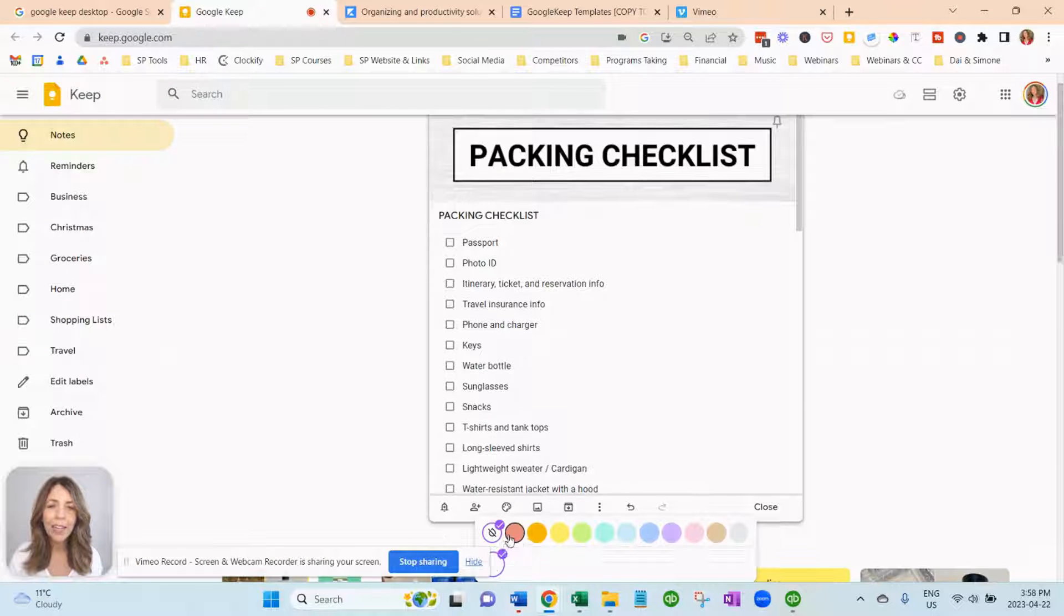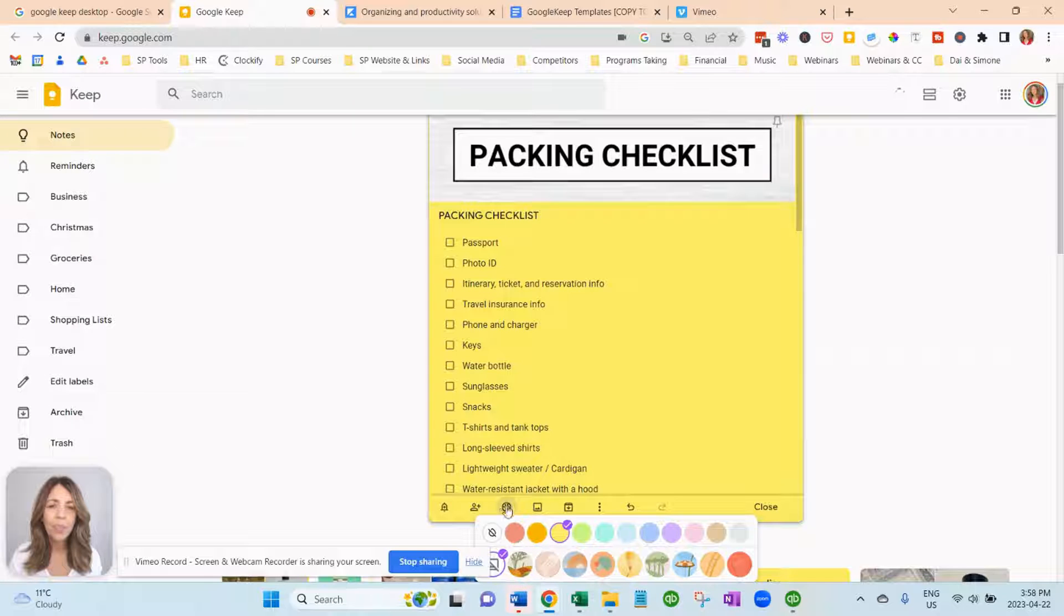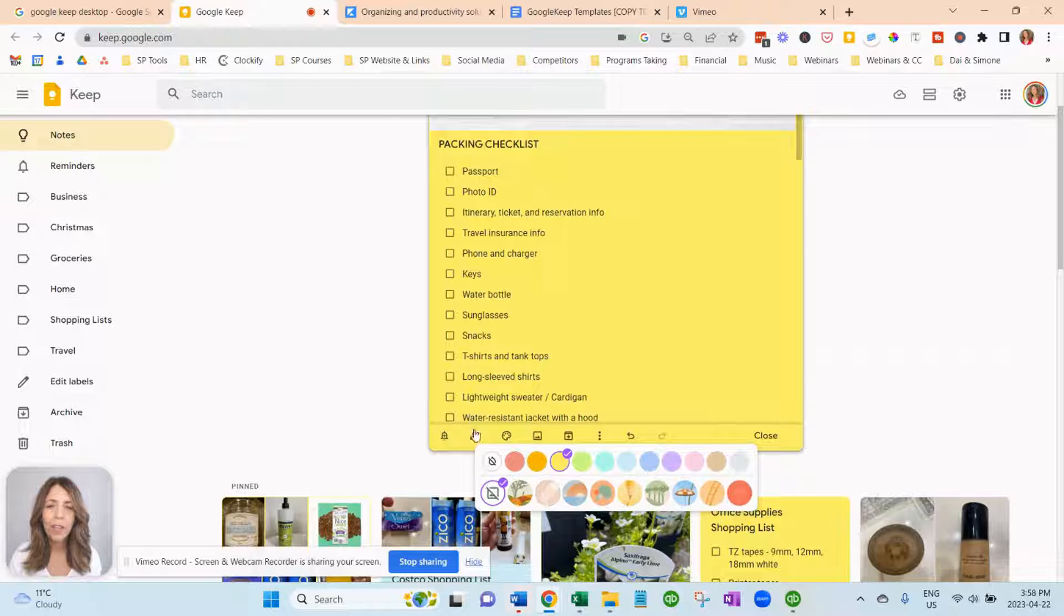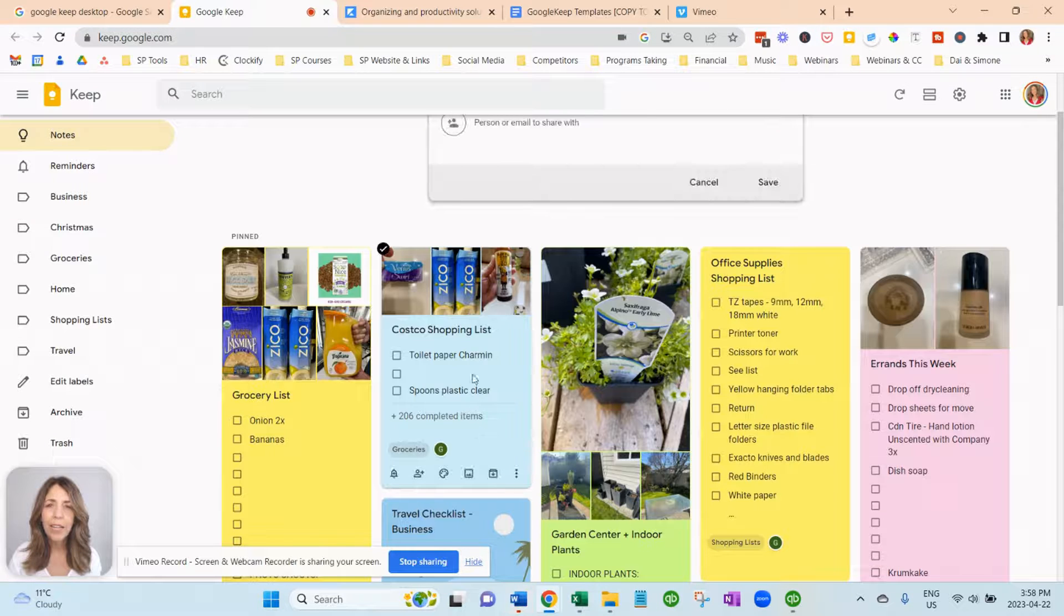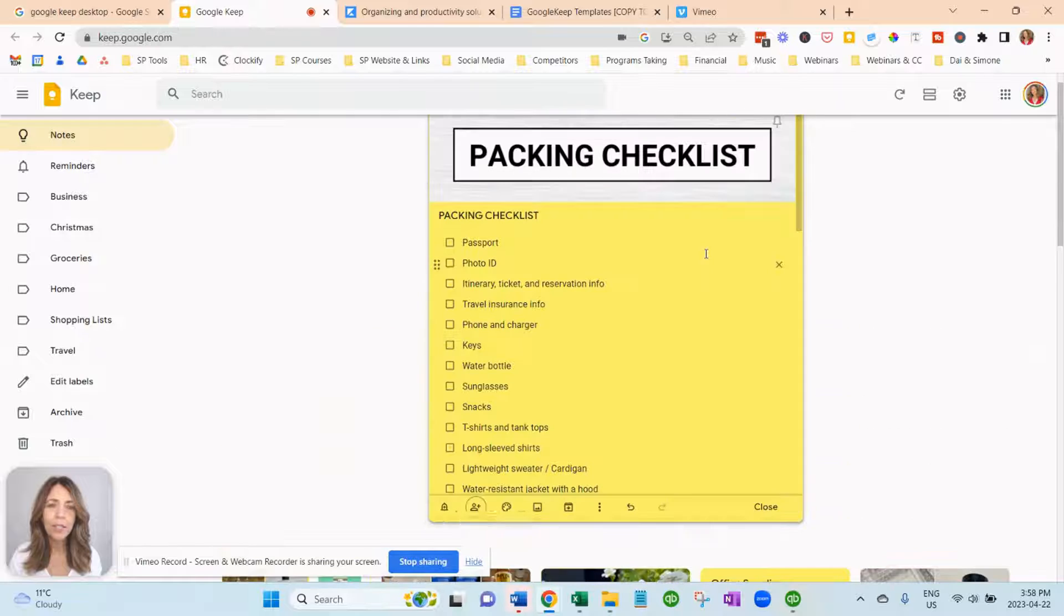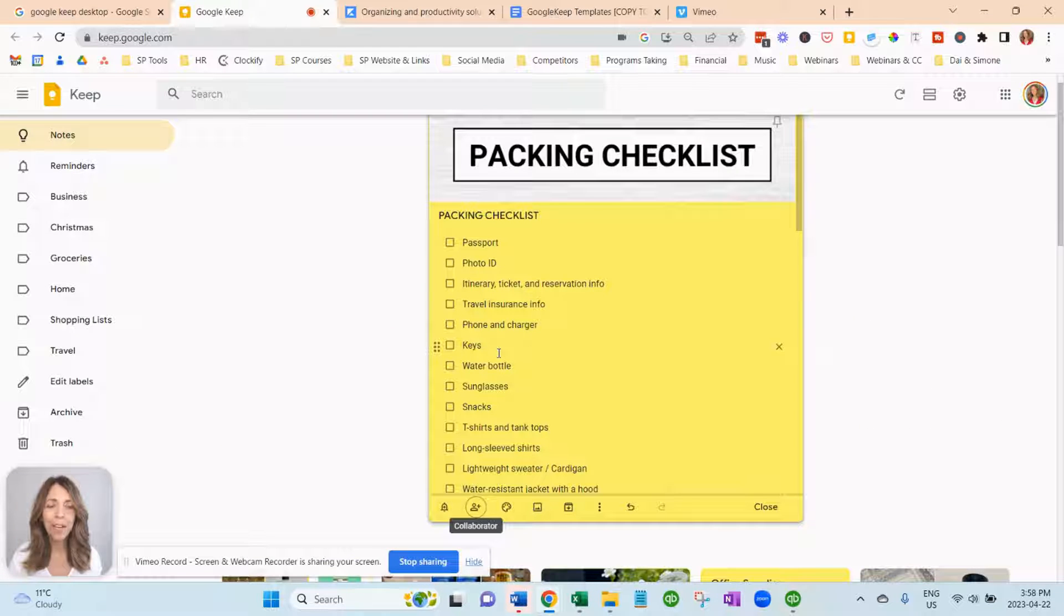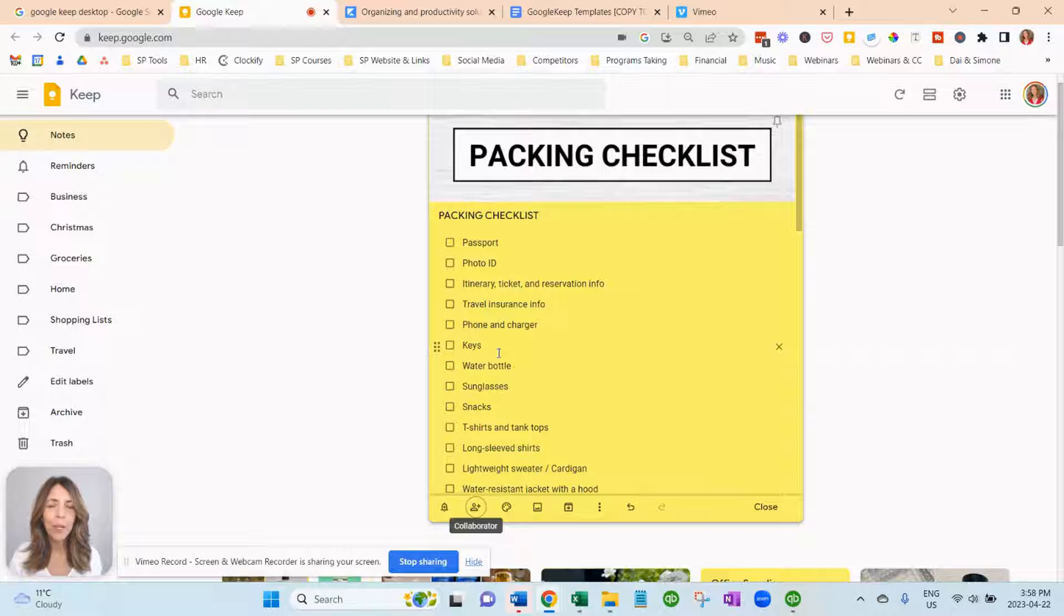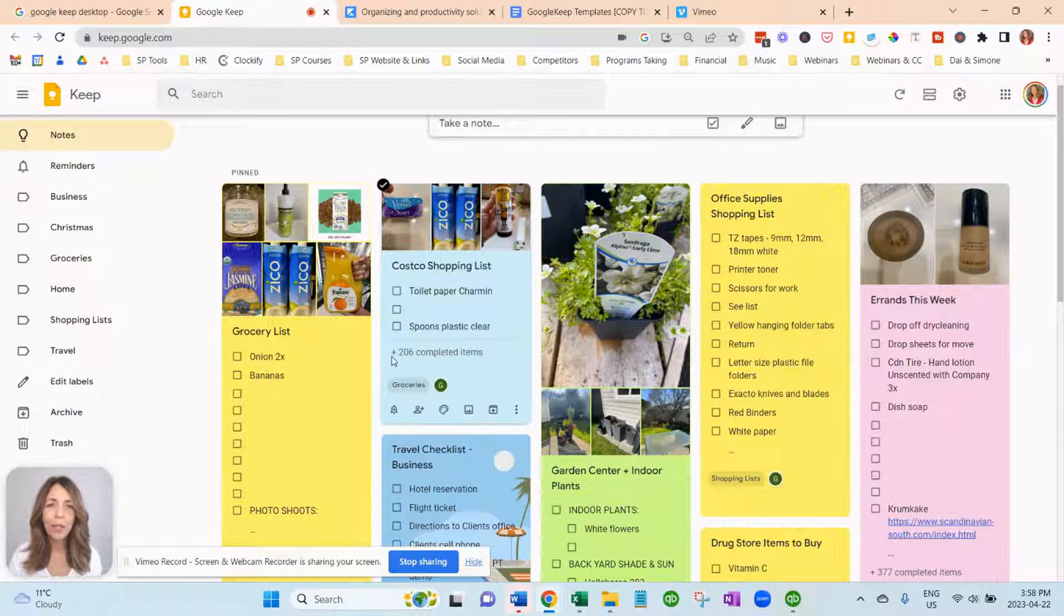Now if you want to add a color, you can add a color if you want. And if you want to collaborate, just hit this little icon down here. And you can type in their email address and collaborate with whoever. And that's how I'm able to share my packing checklist with individuals, whether they're clients or other family members or my husband. Super simple and easy to do.